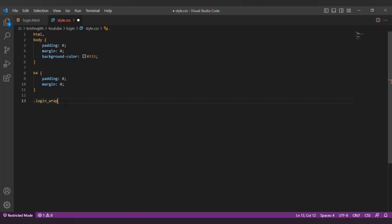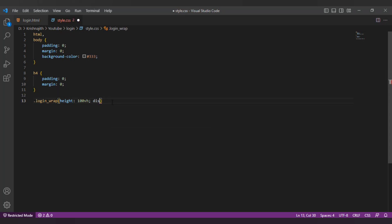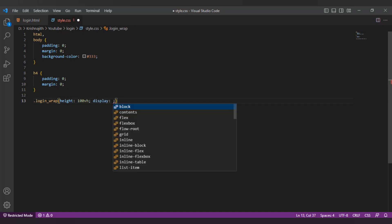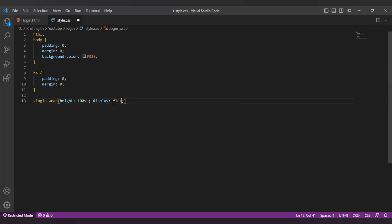Let's style the login wrap div. I'm gonna change the height of the login wrap div to 100 vh. Vh represent the viewport percentage length unit based on the browser default size. I will change the display property to flex.